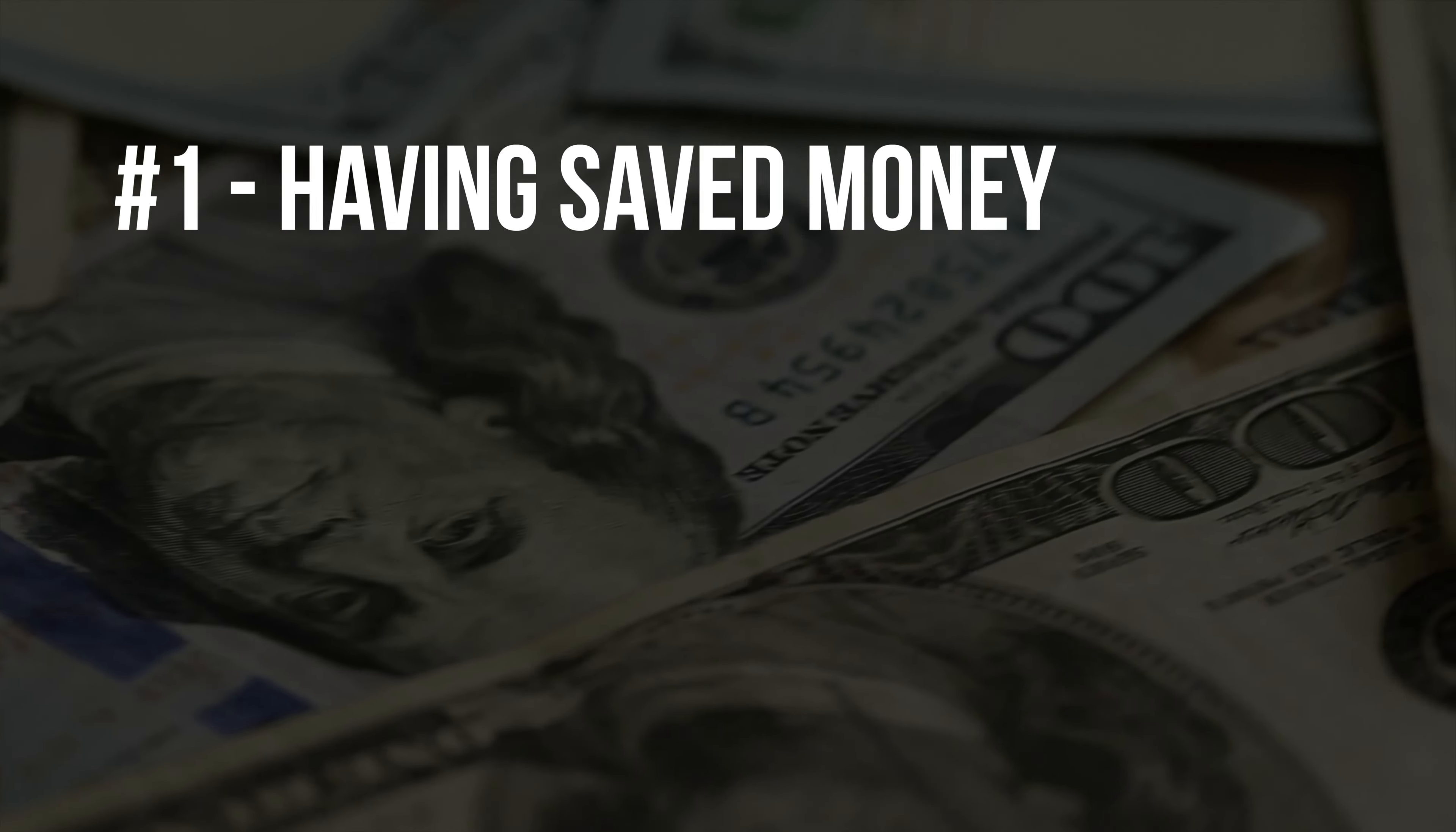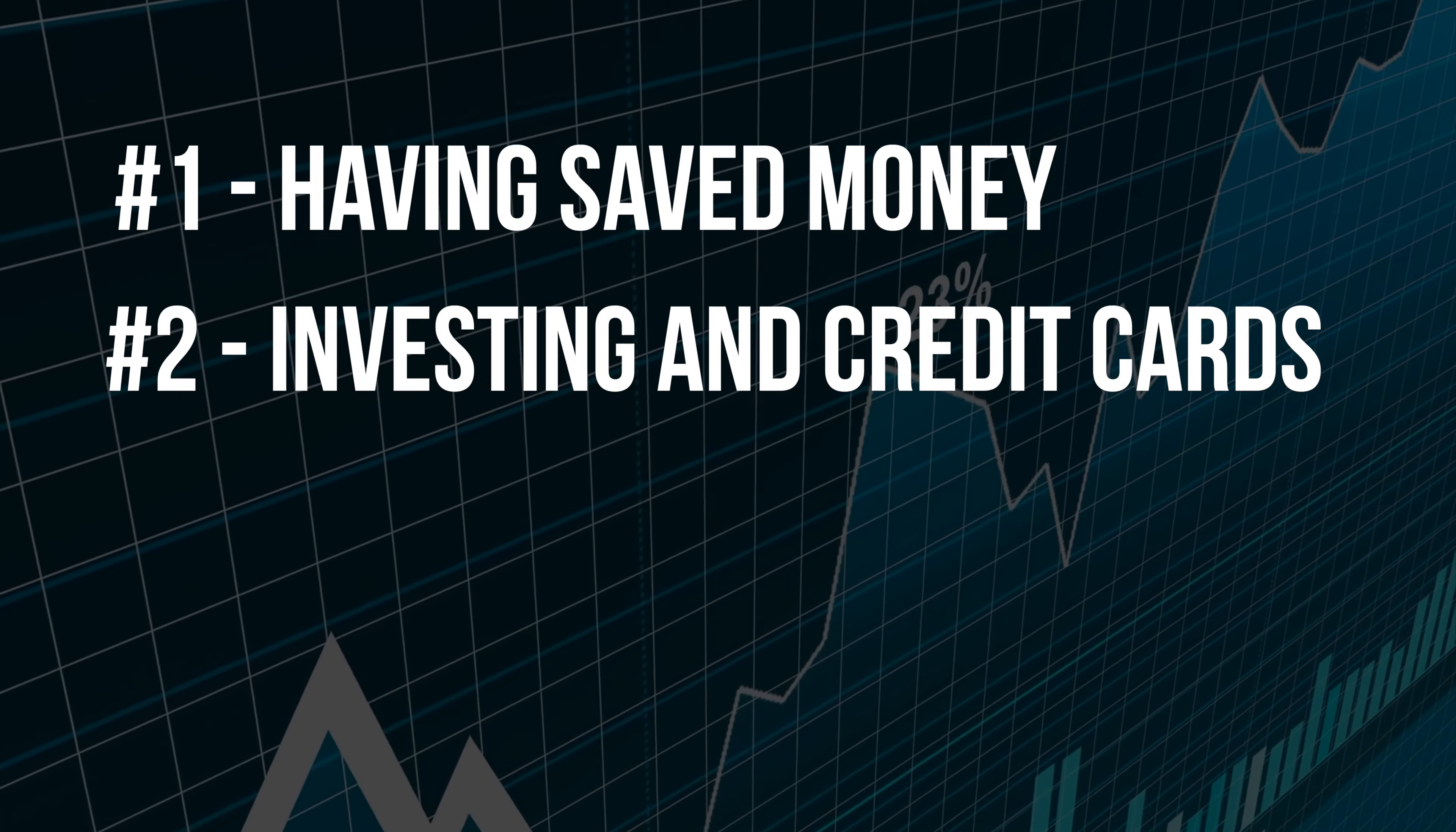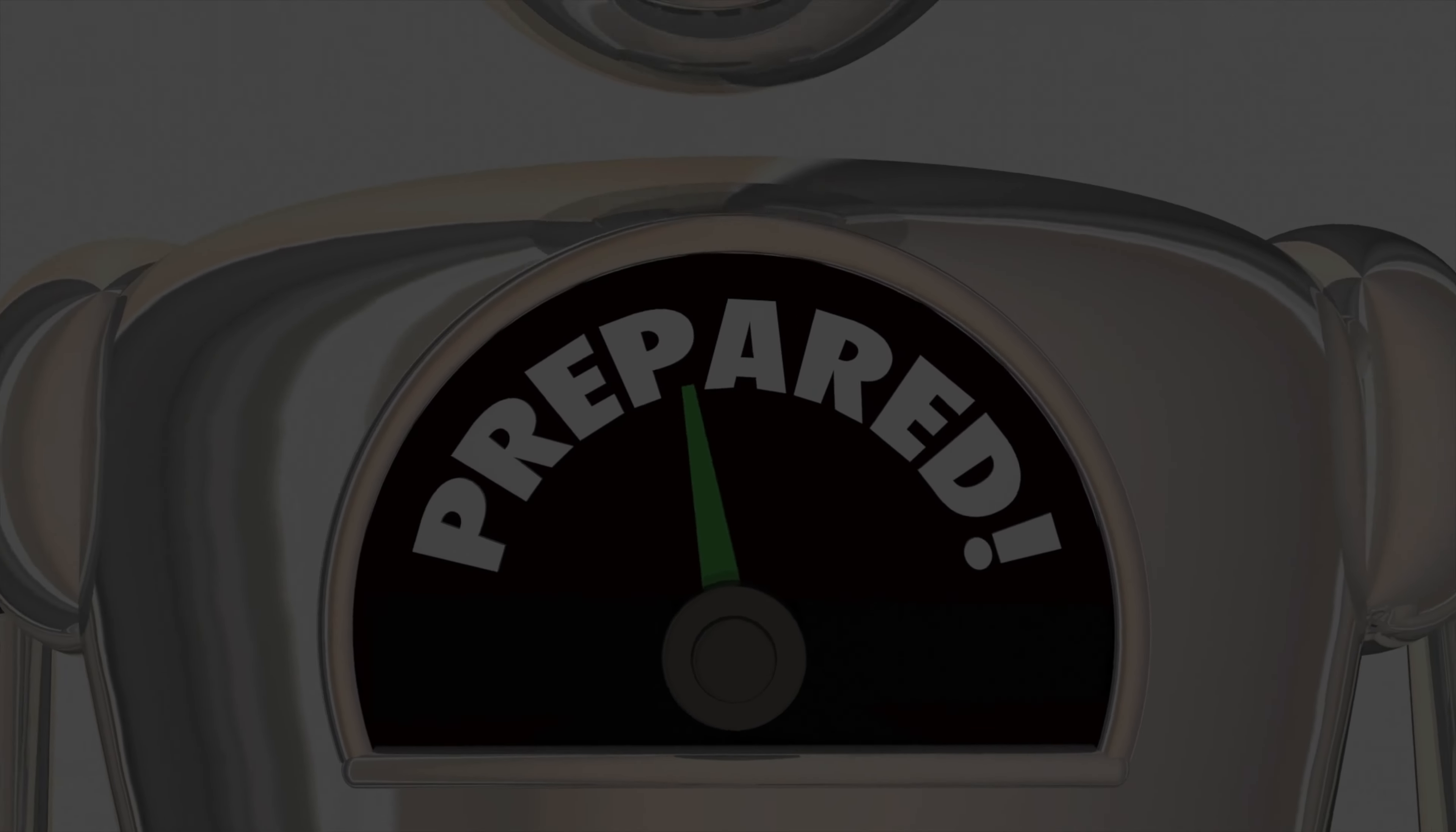Number one, just having money saved. Number two is investing and also getting rid of high interest rate credit cards. Number three, know the value of what you own or what you're about to buy. And number four, just being ready for the future.